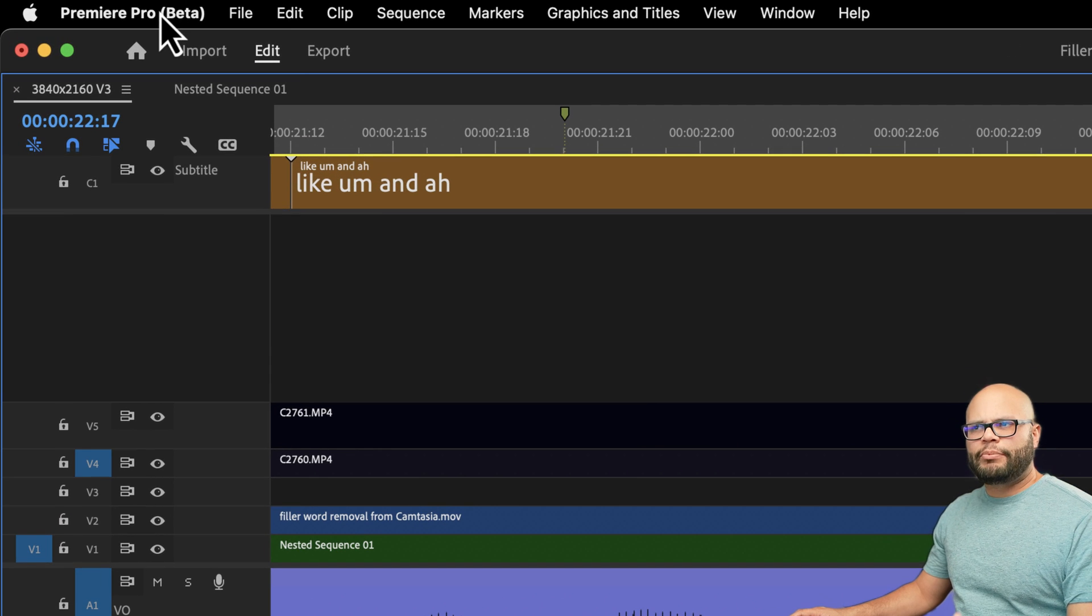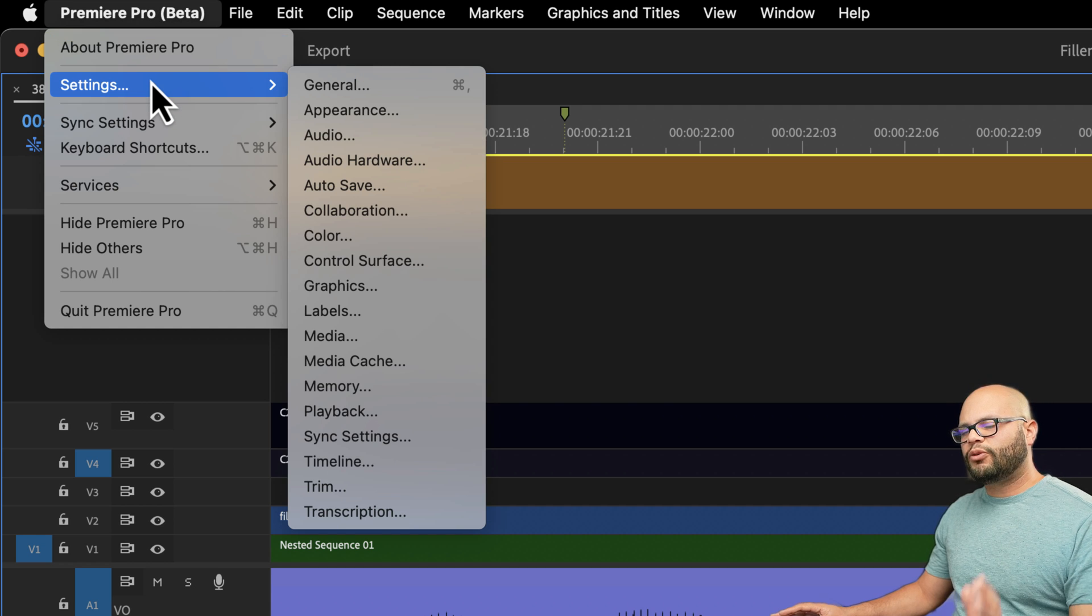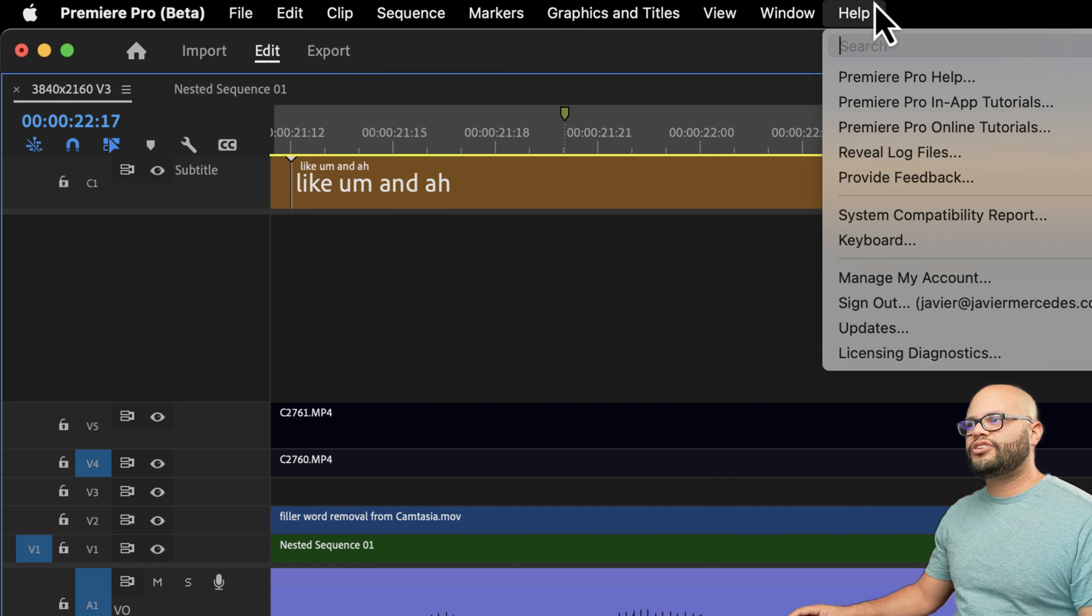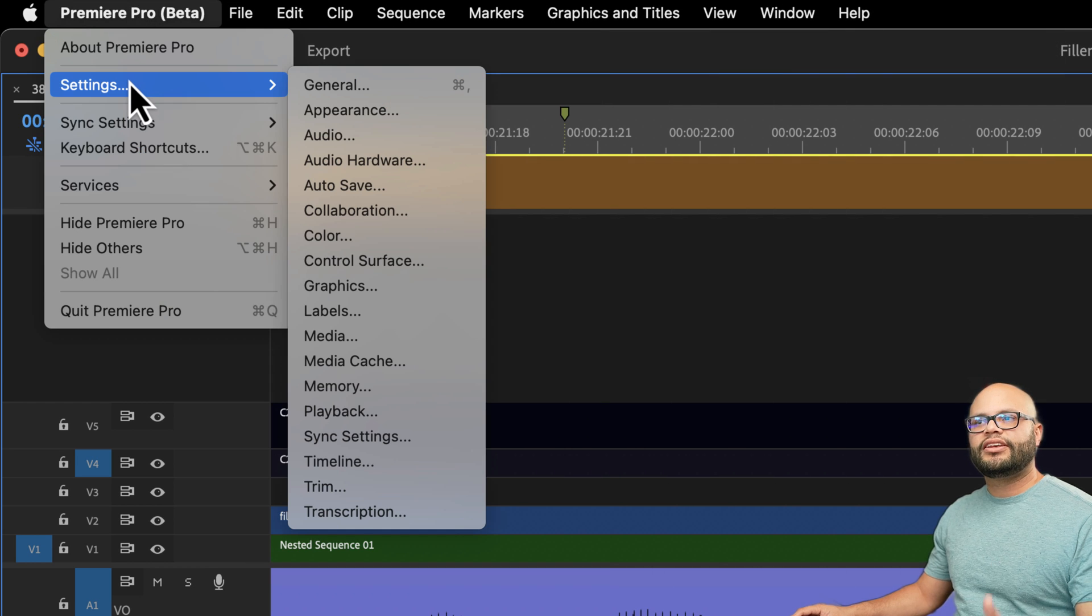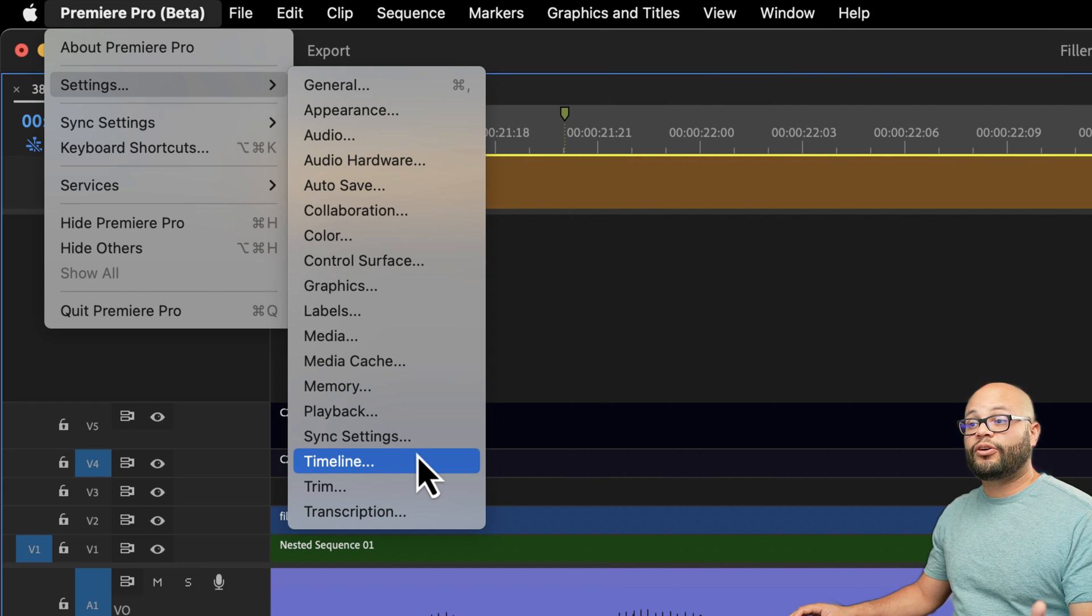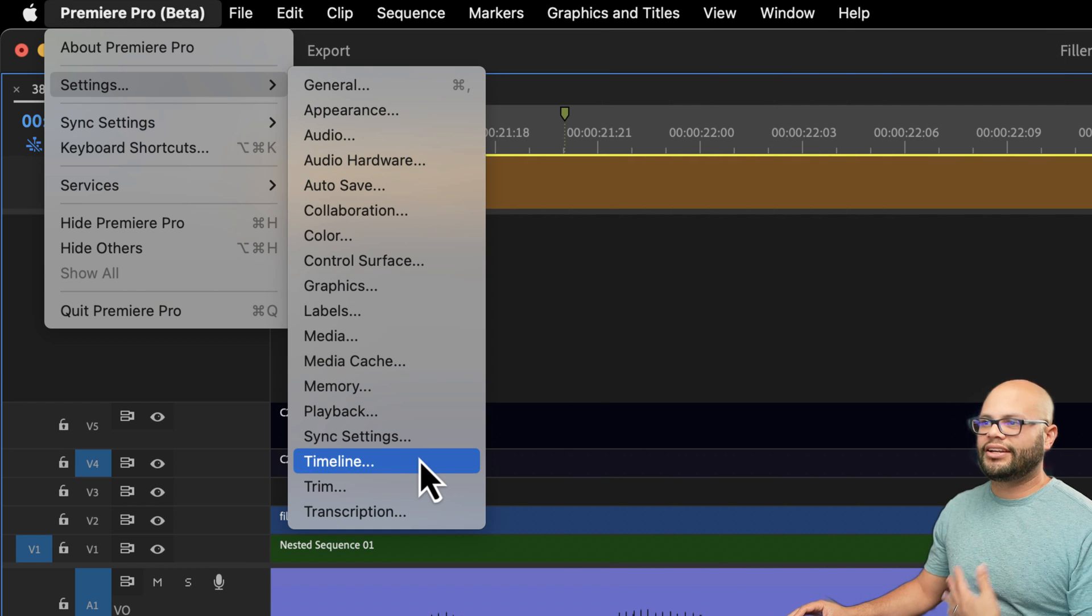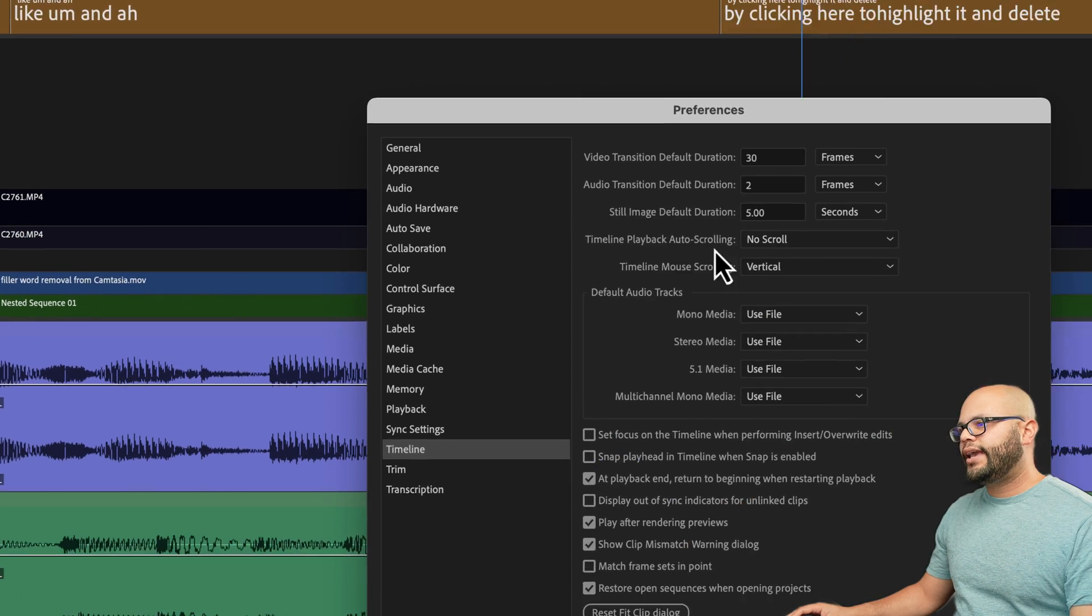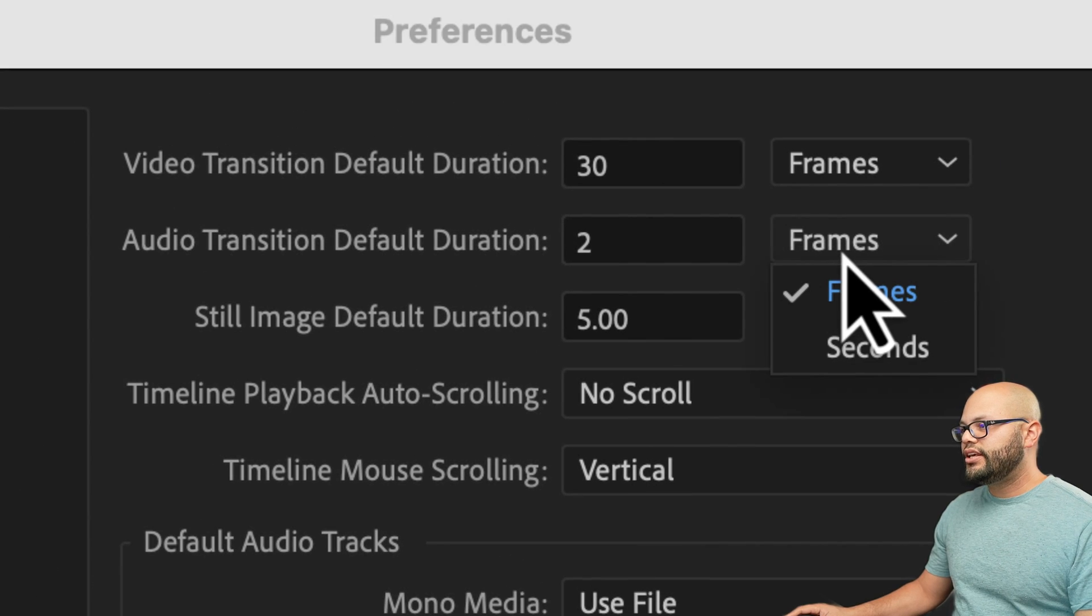Up in here in Mac, it's Premiere Pro settings. On Windows, I forget where your settings are, but if you just go up to help and look for settings, it'll pop up. And more so if you were to just look up timeline and help, it'll pop up. So we want to go down to timeline and right here, audio transition default duration.